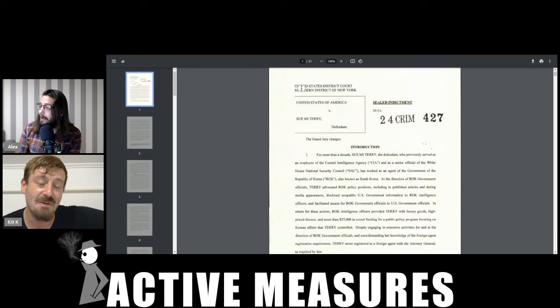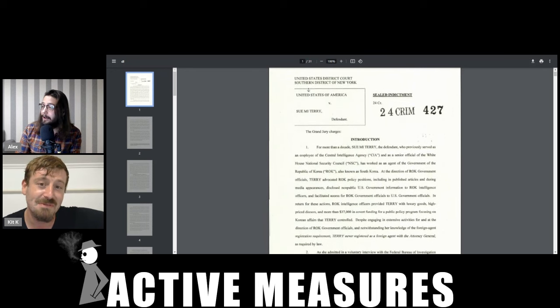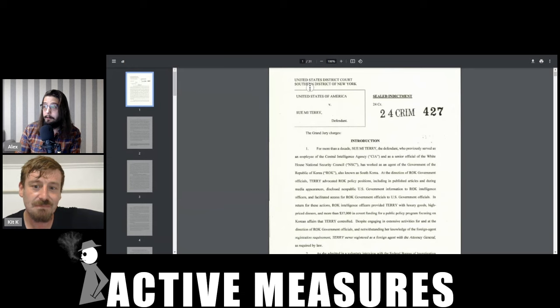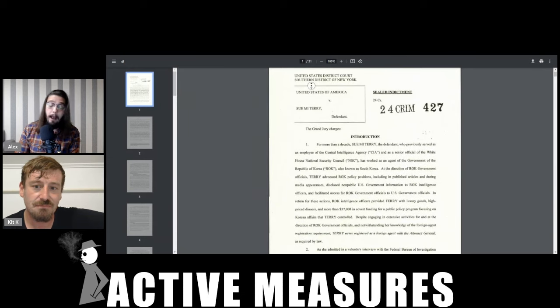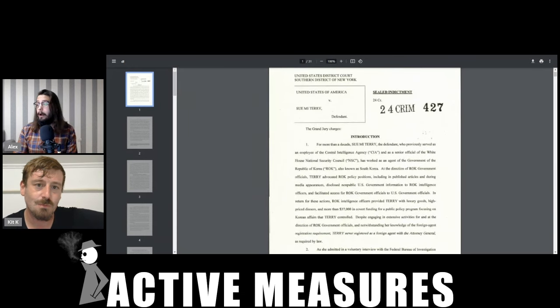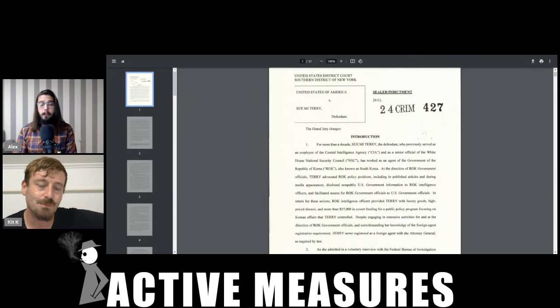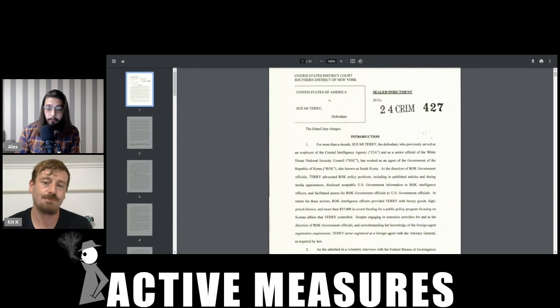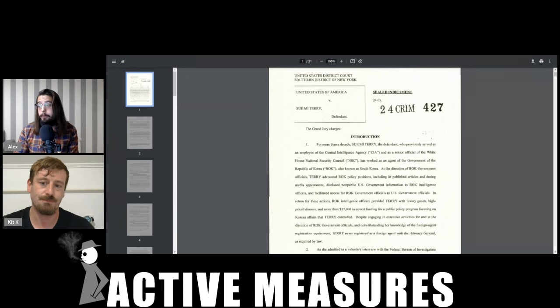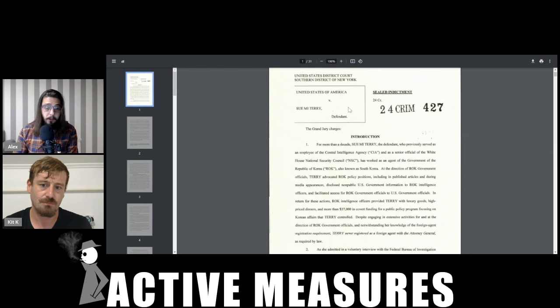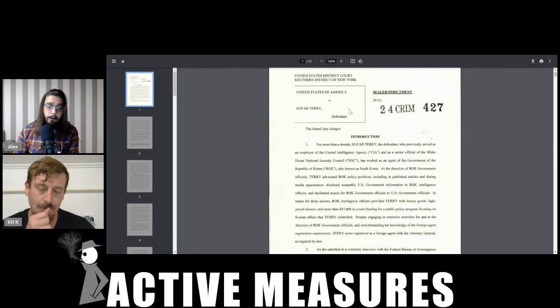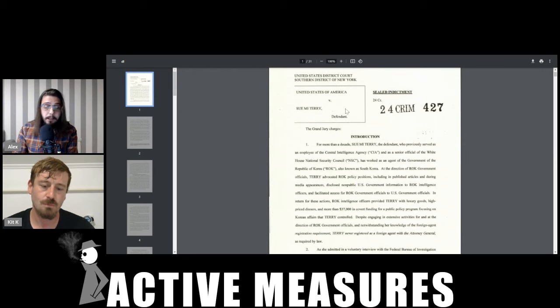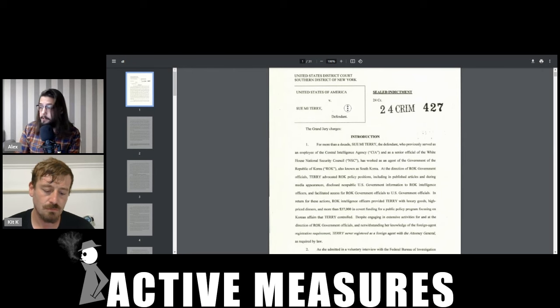She has been indicted by the Justice Department, by a grand jury, of working as an unregistered foreign agent, read spy, of the South Korean government. She is also a former CIA analyst. She worked for the CIA.